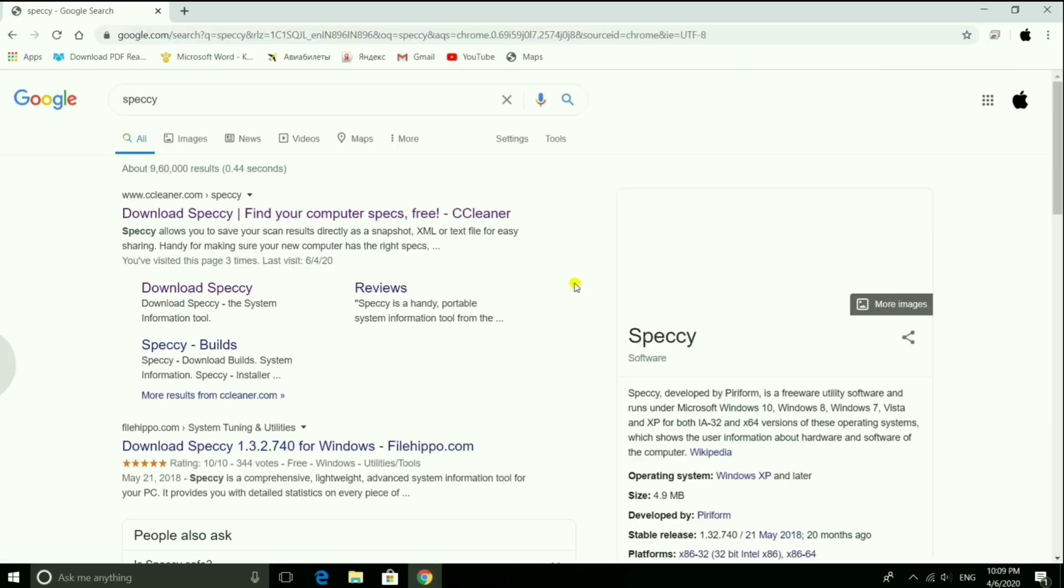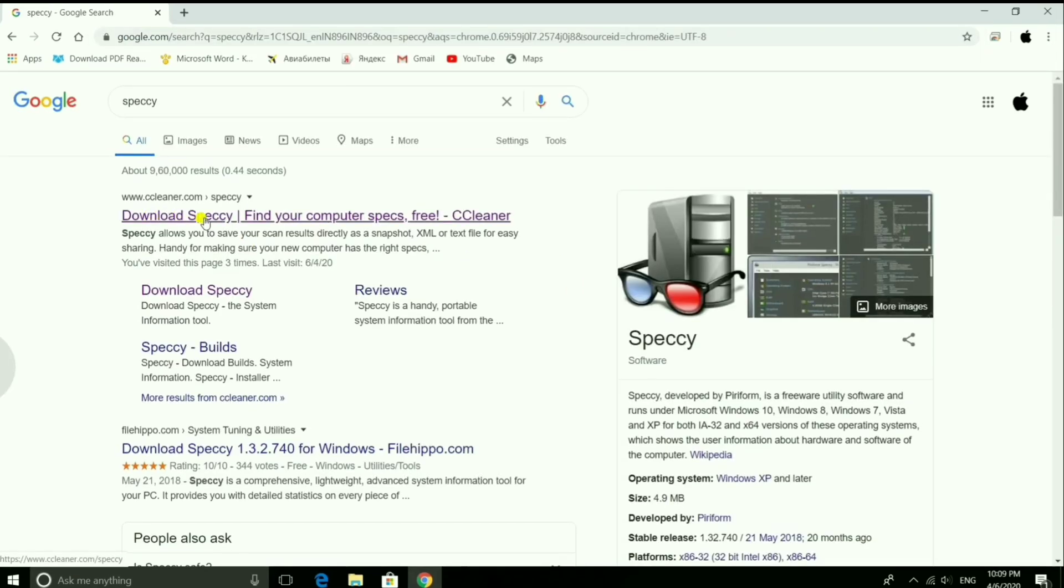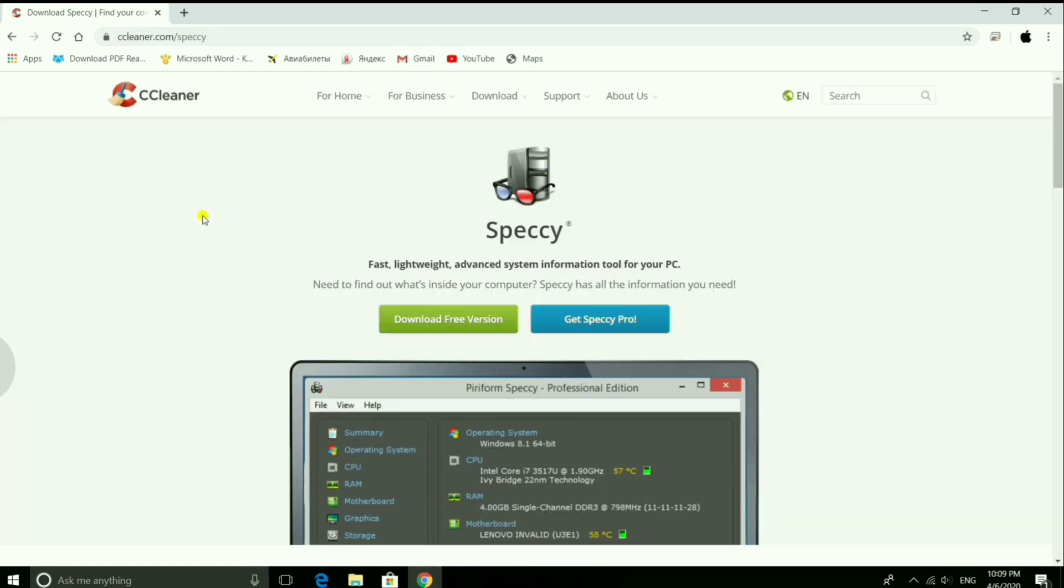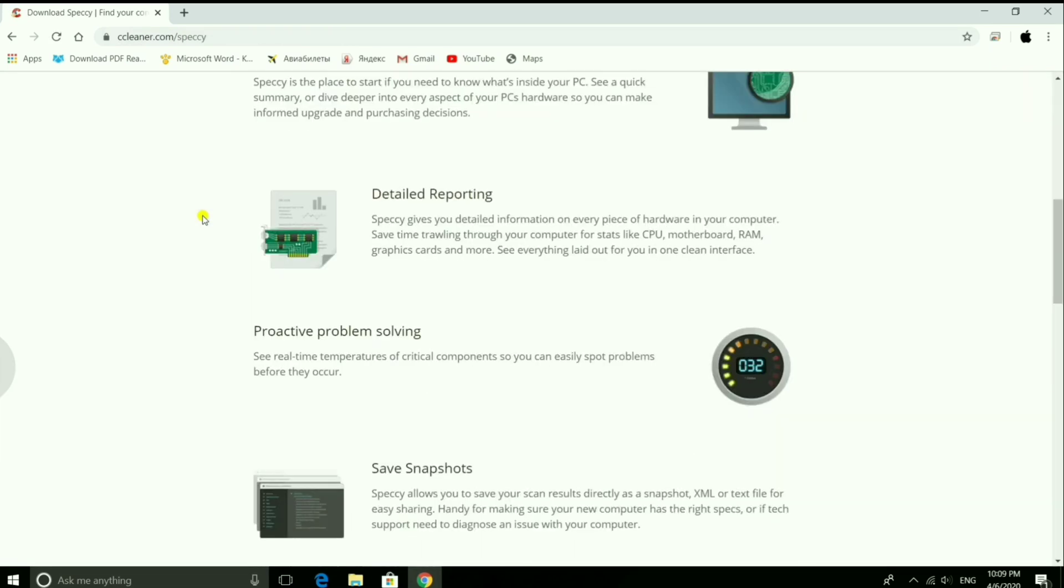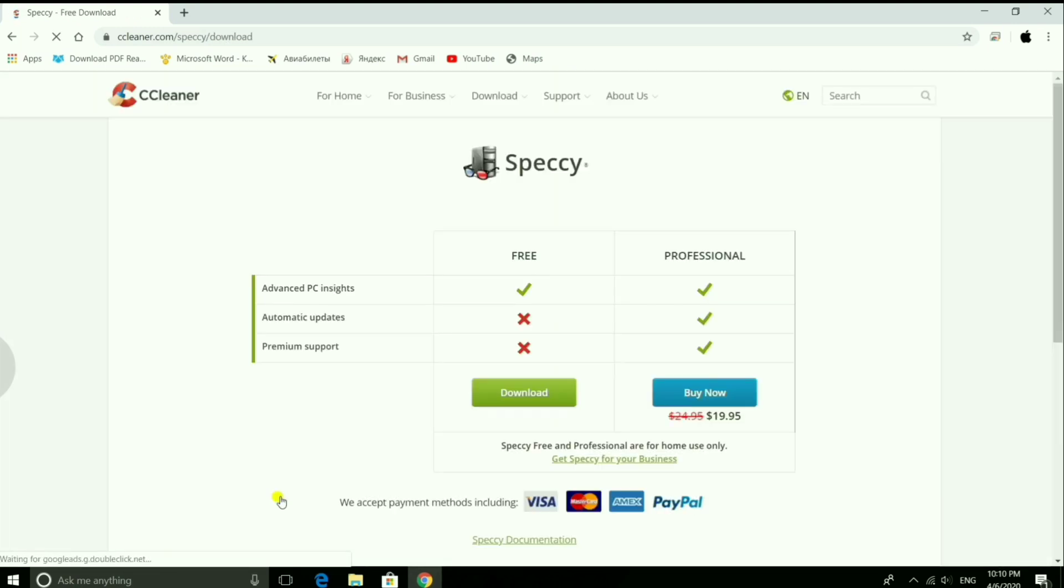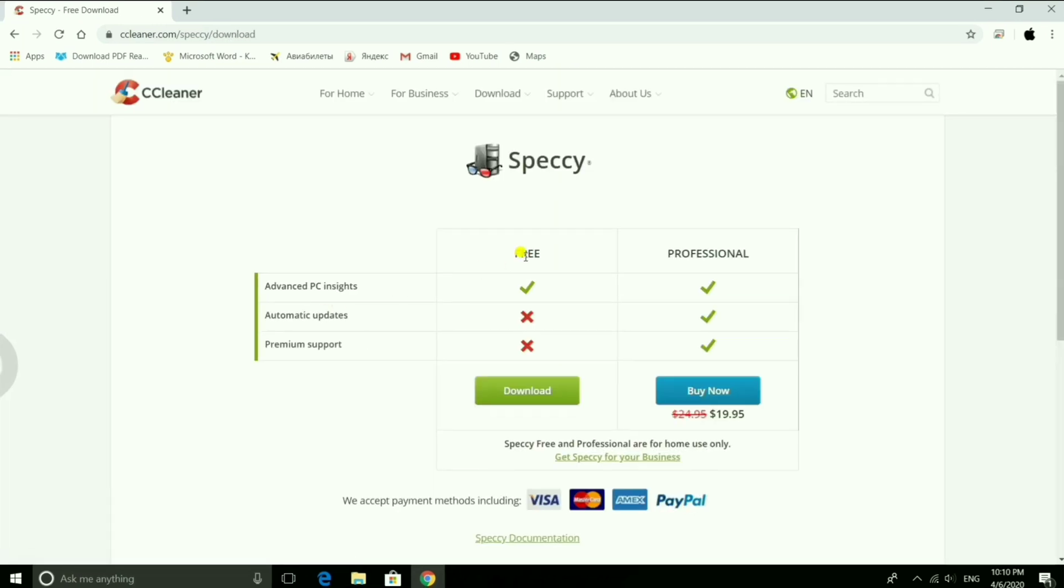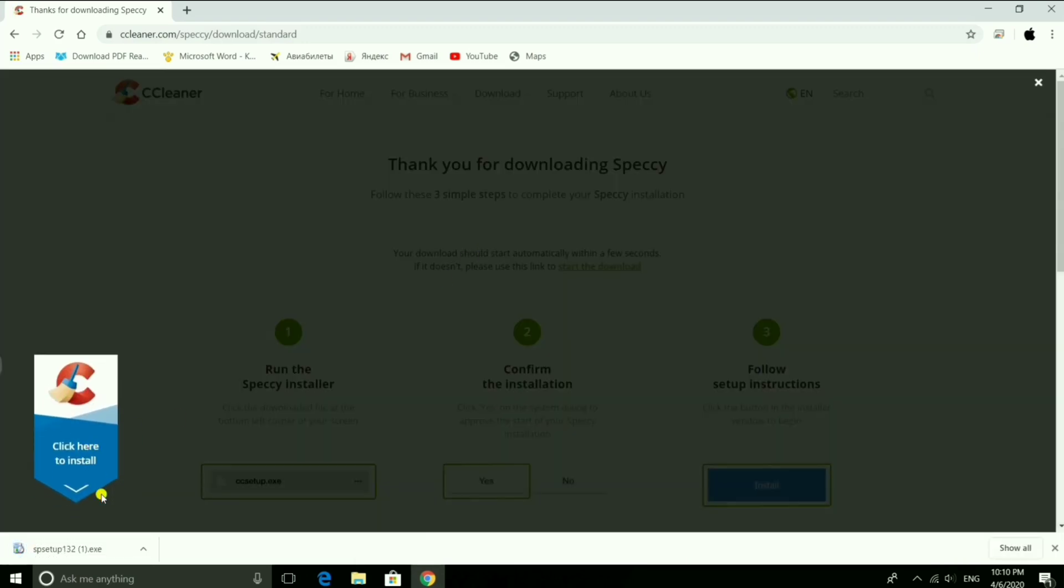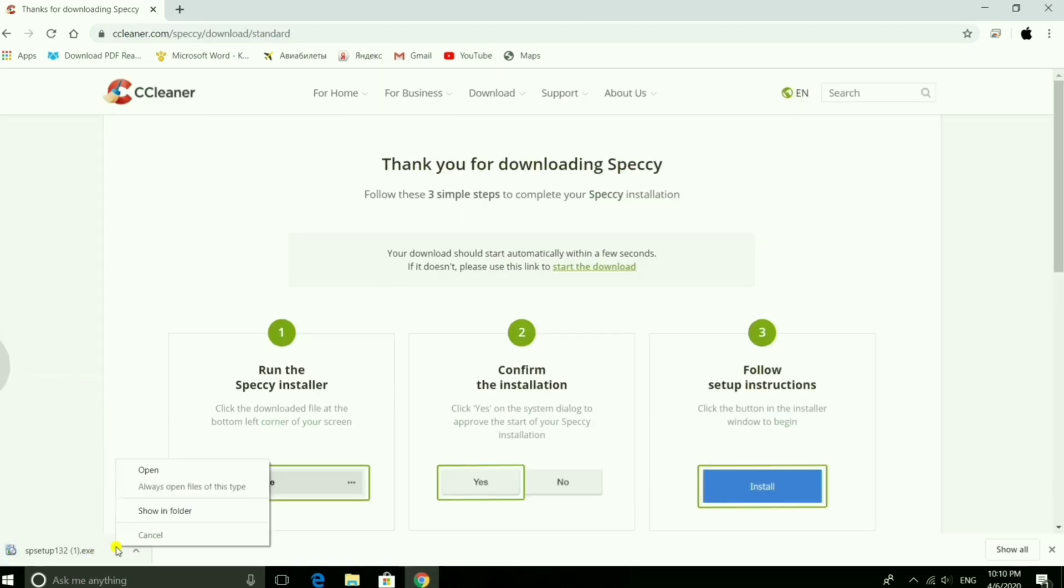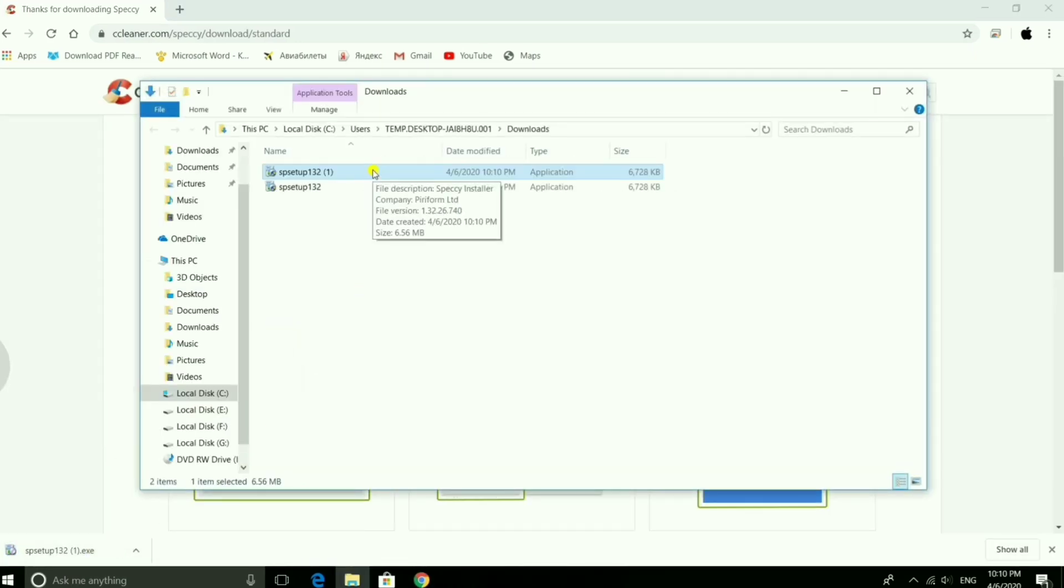Now here you see the official website of Speccy developed by Piriform. You can click the download option and open it. See here after downloading, now you click and select the option shown in folder.